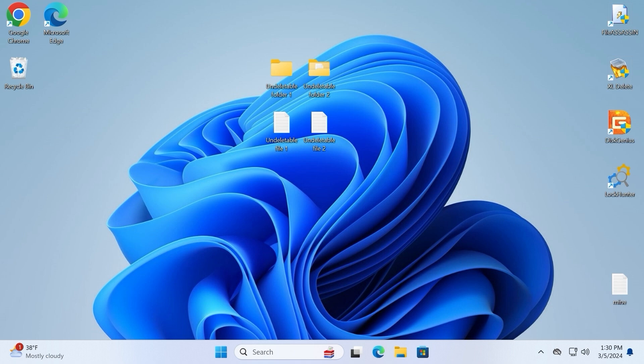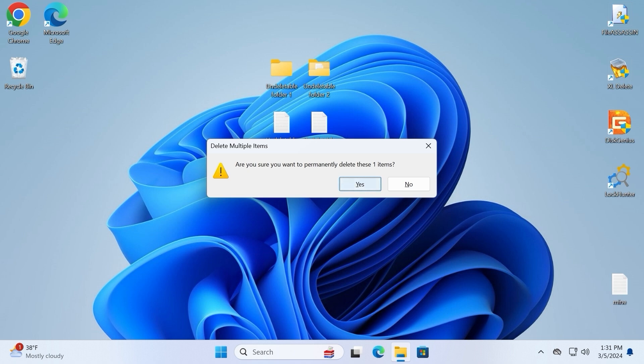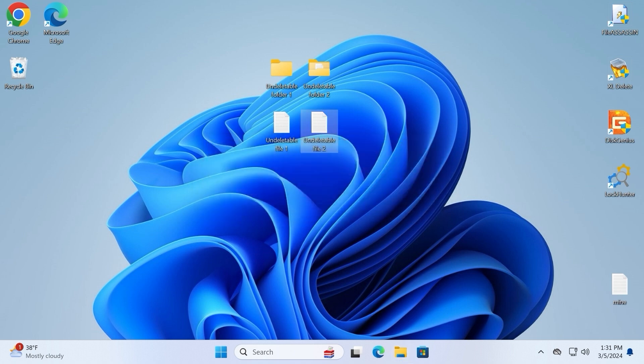Before using special utilities, we can do a simple thing. We need to click on the file which we want to delete, then hit Shift+Delete, and as you can see we just deleted undeletable files without any problems using this easy method.